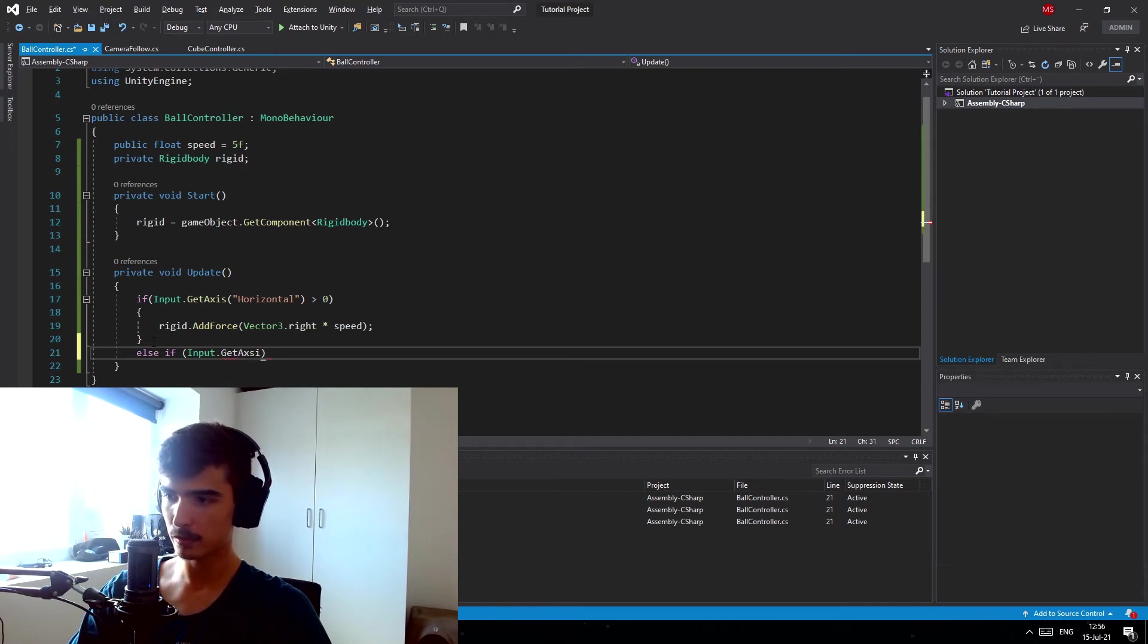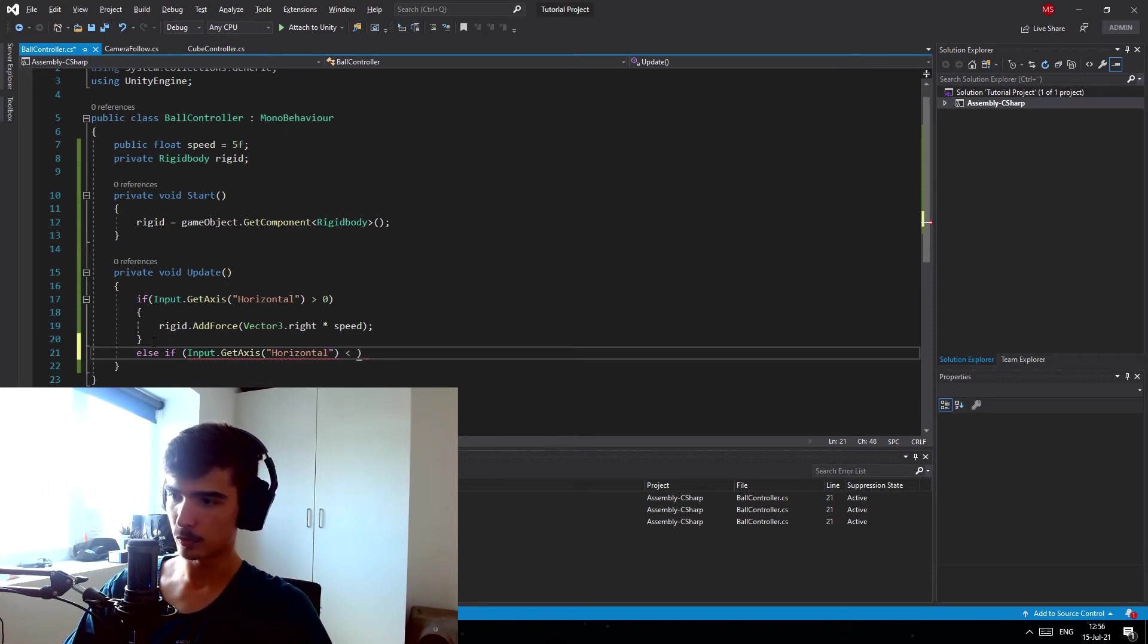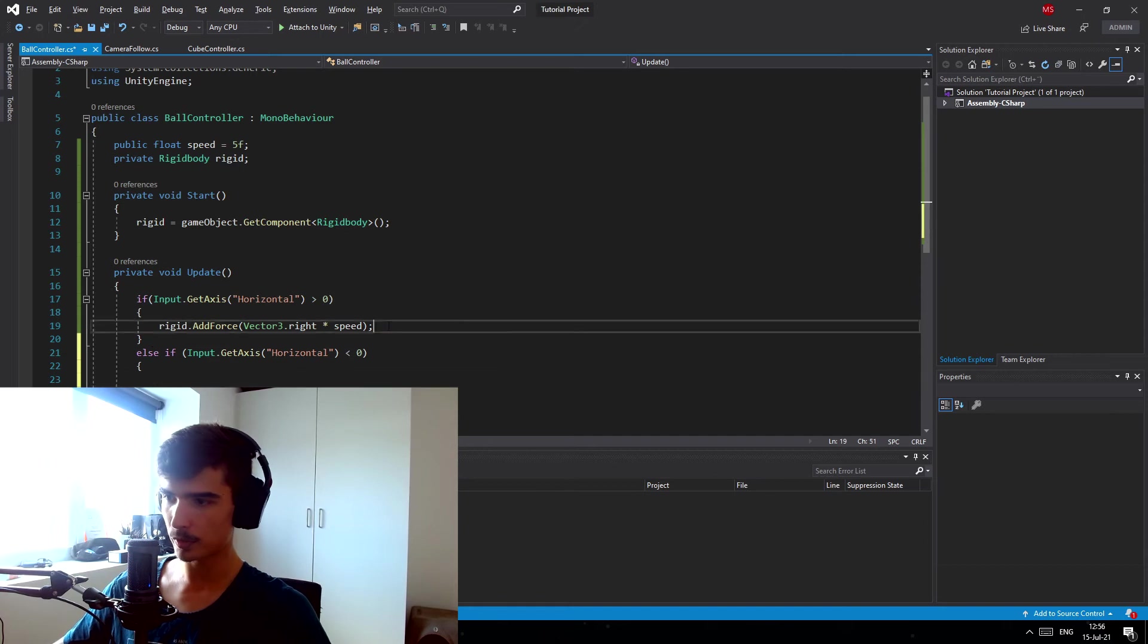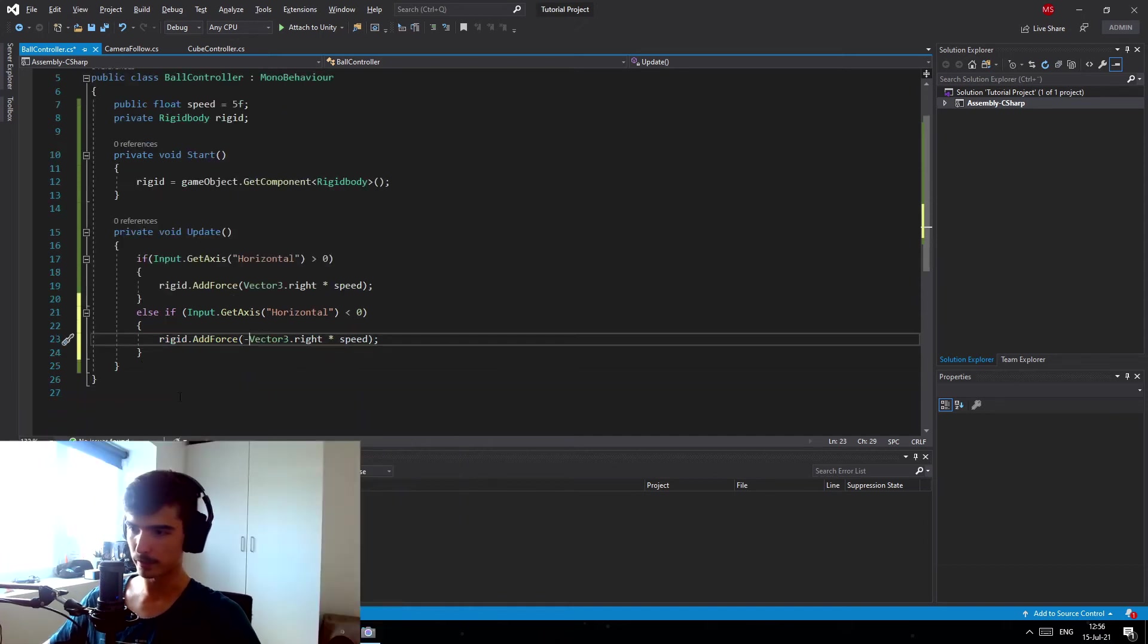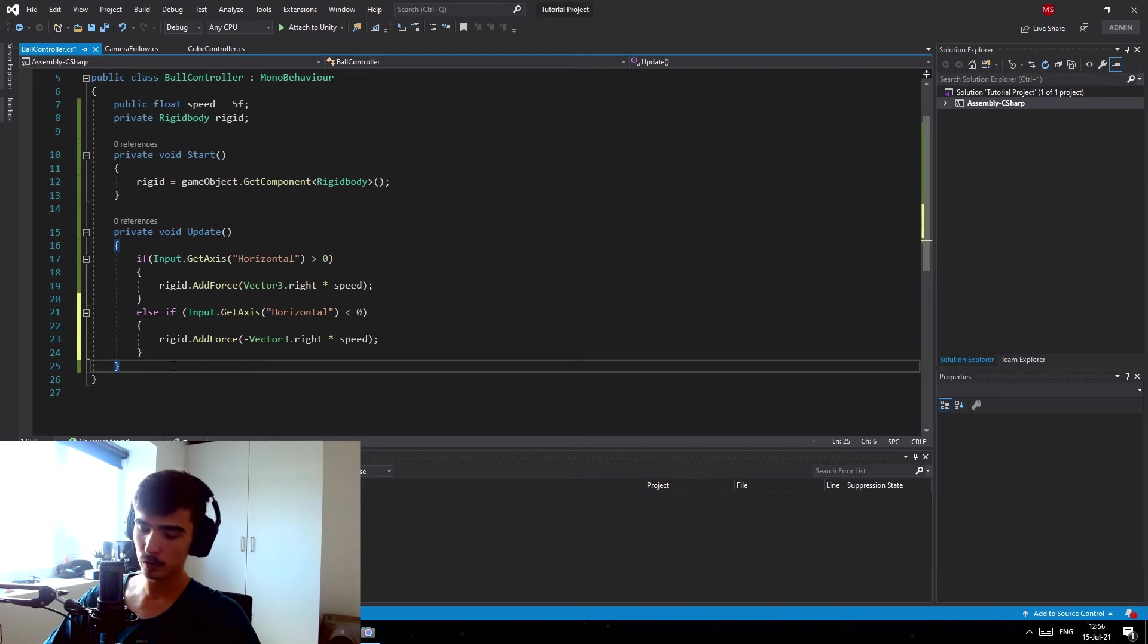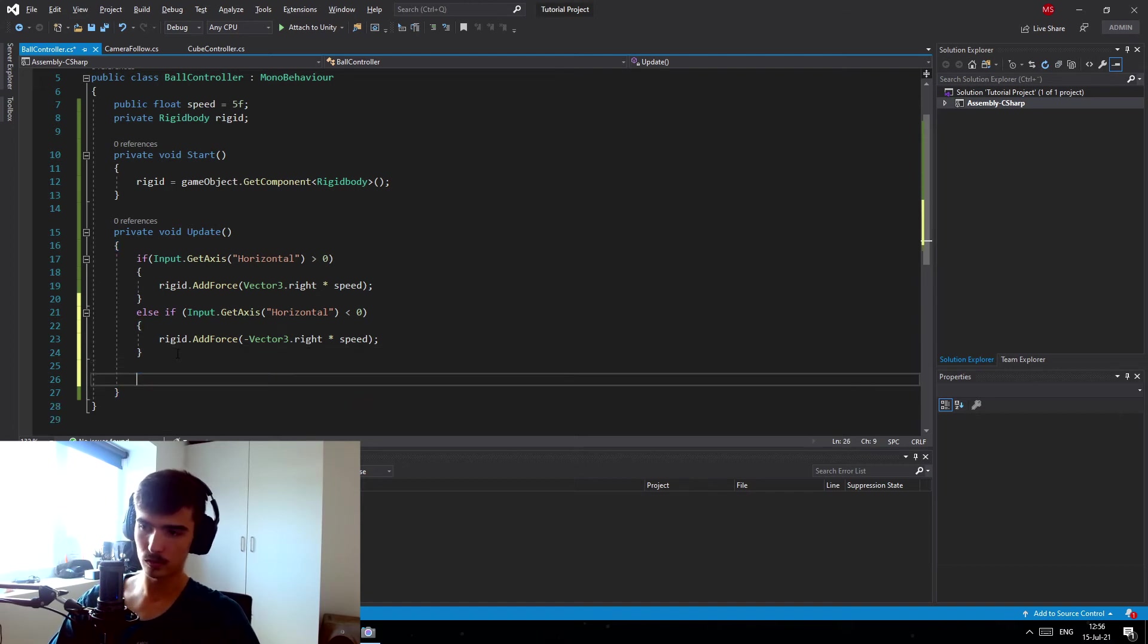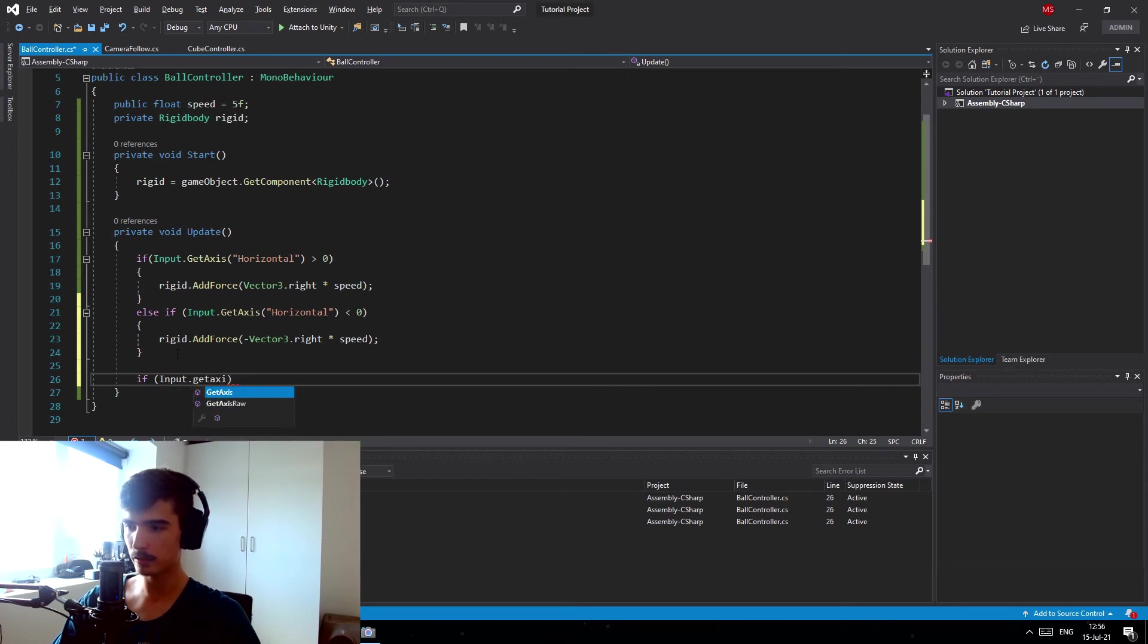And then we're going to do smaller than zero this time. And if we open this up we can pretty much just copy this rigid right here and we're just gonna do a negative right instead. And we're gonna do the same with the up and down which is gonna be if Input.GetAxis and this time we're gonna do vertical.